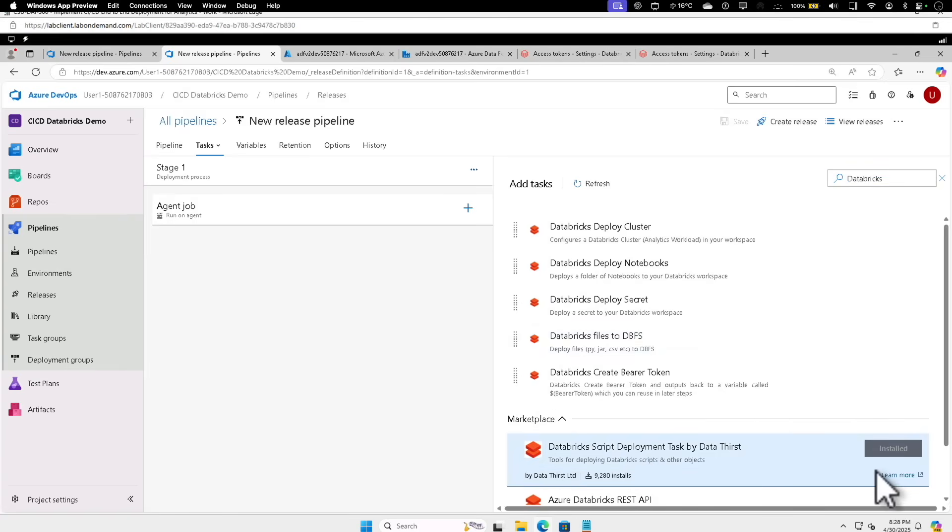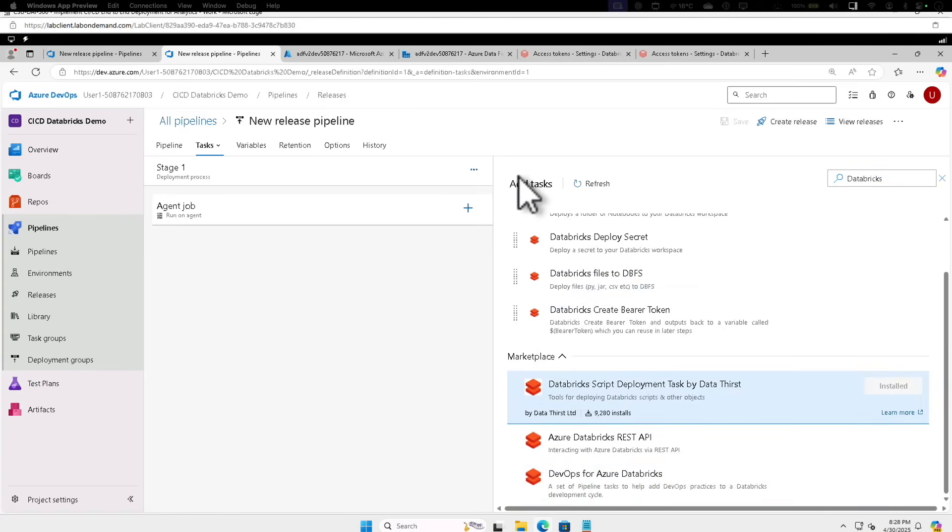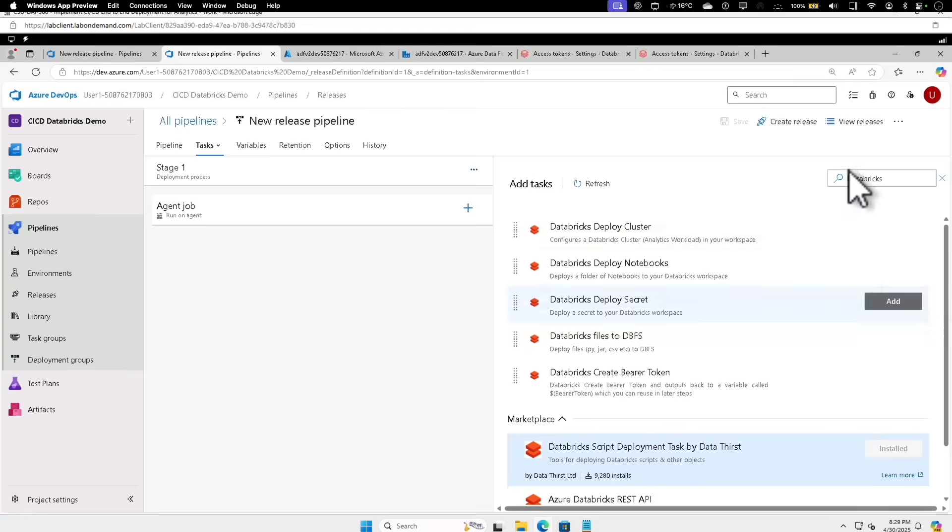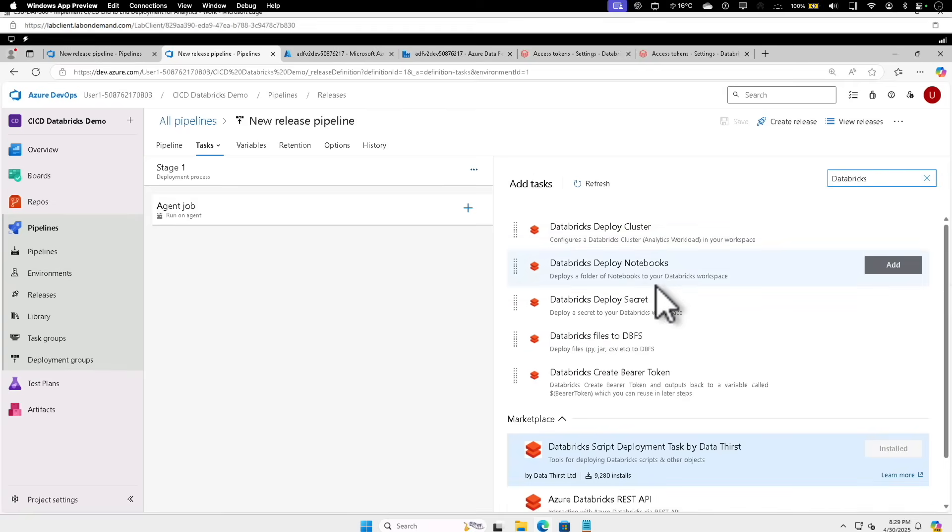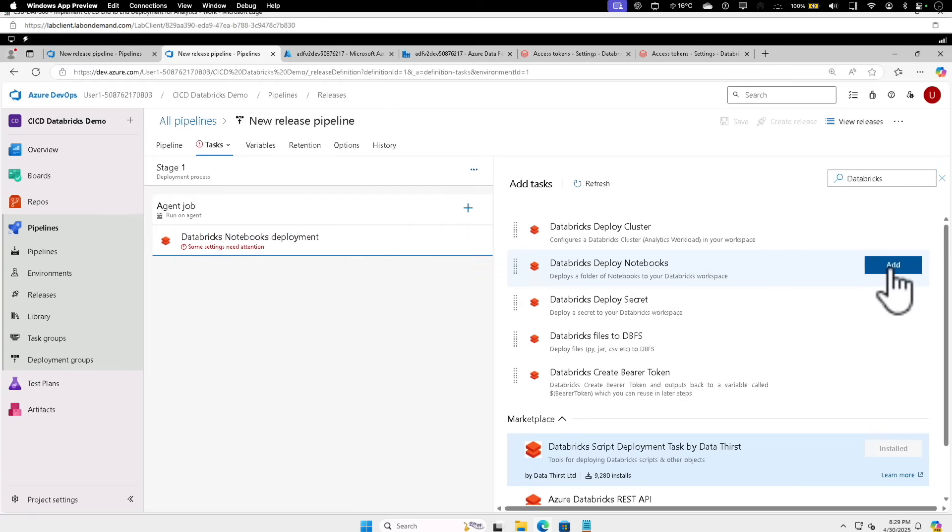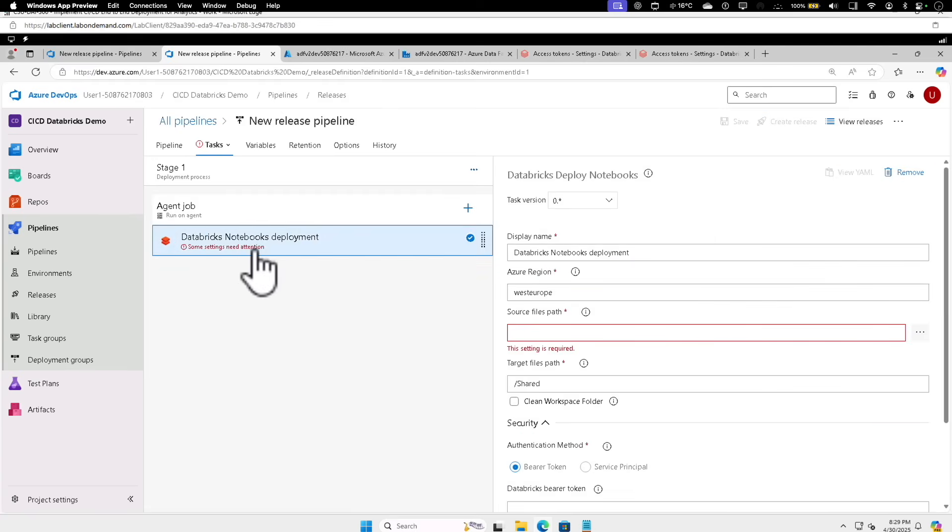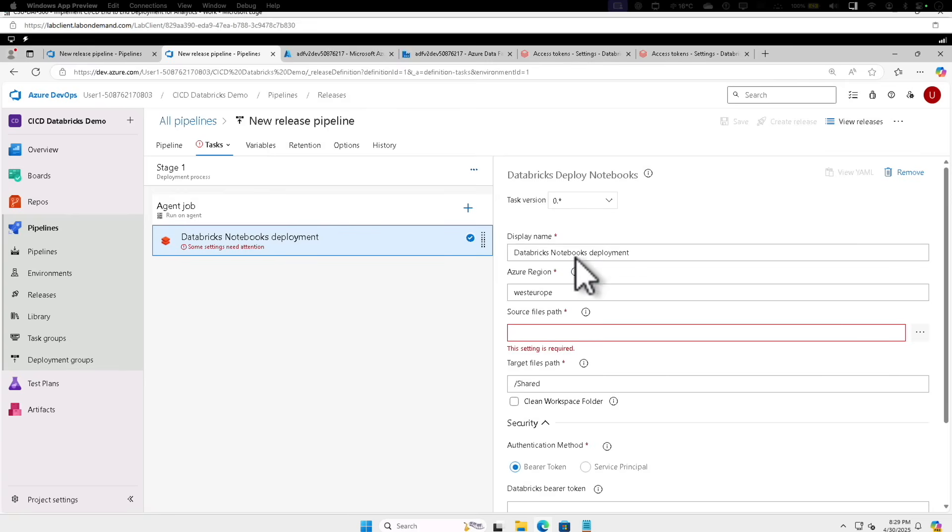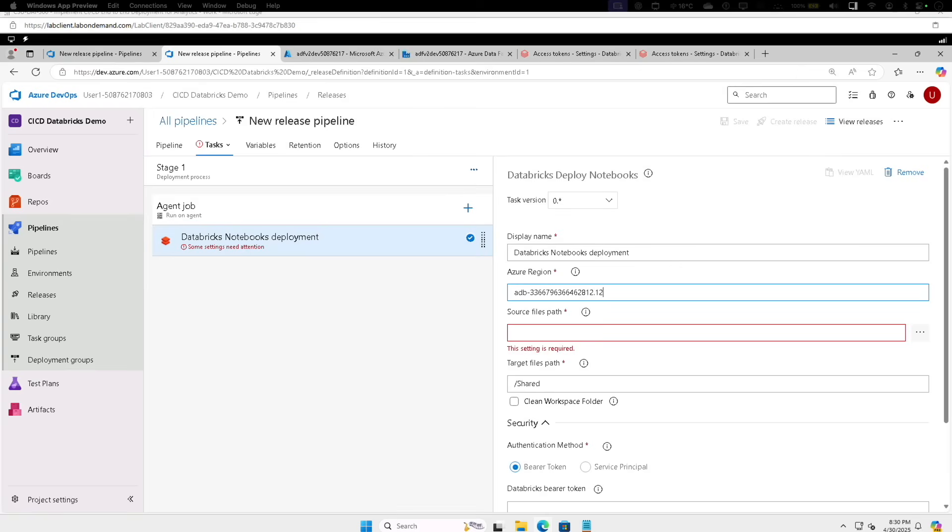It's already installed. Click on it. Under Databricks now that it is installed, select Databricks Deploy Notebooks. Click on Add. Now select the Databricks notebook deployment and configure the task by providing the right values.